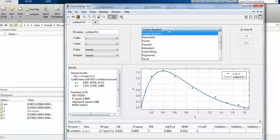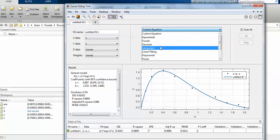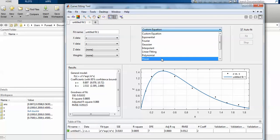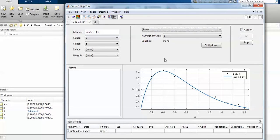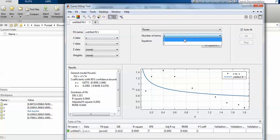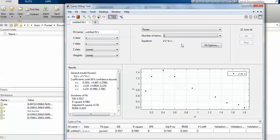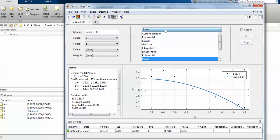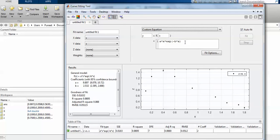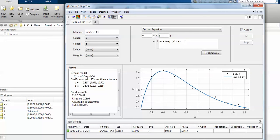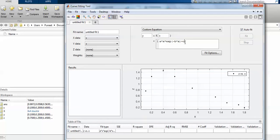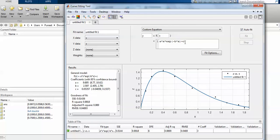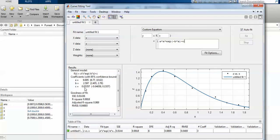MATLAB's CF Tool also offers Gaussian, normal distribution, linear, and power fitting options. For power fitting the default is two terms, otherwise you define your own function. With custom fitting you can delete the constant c — if c is unknown, the solver drives it close to zero anyway, as seen with a value of approximately 0.05.